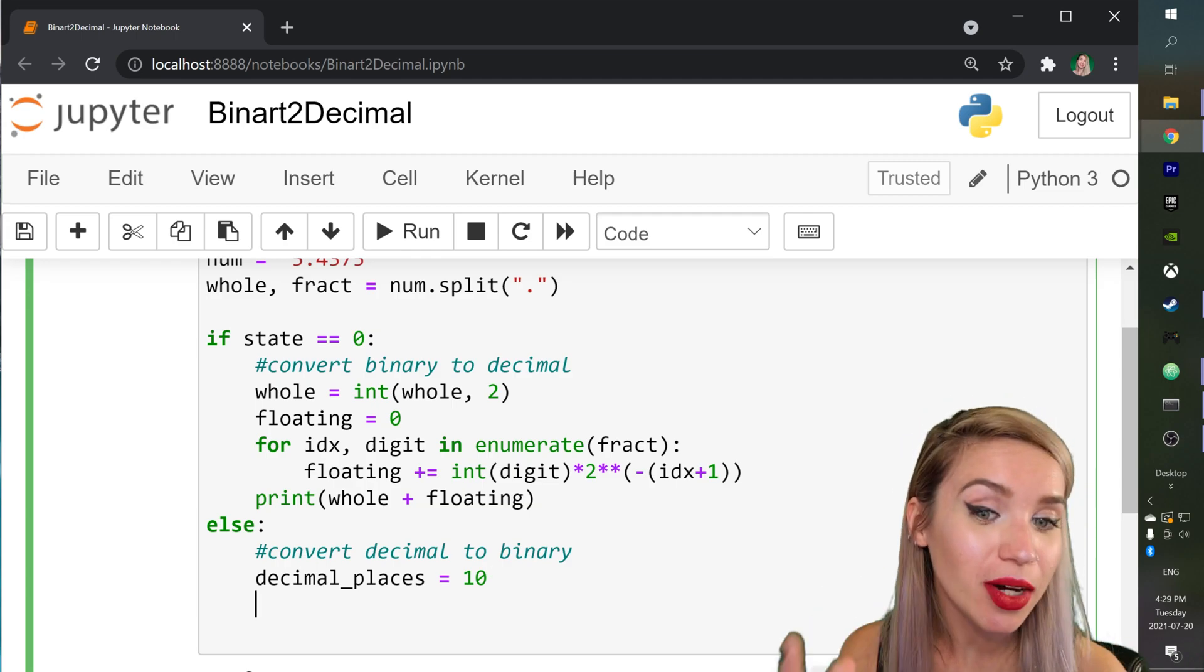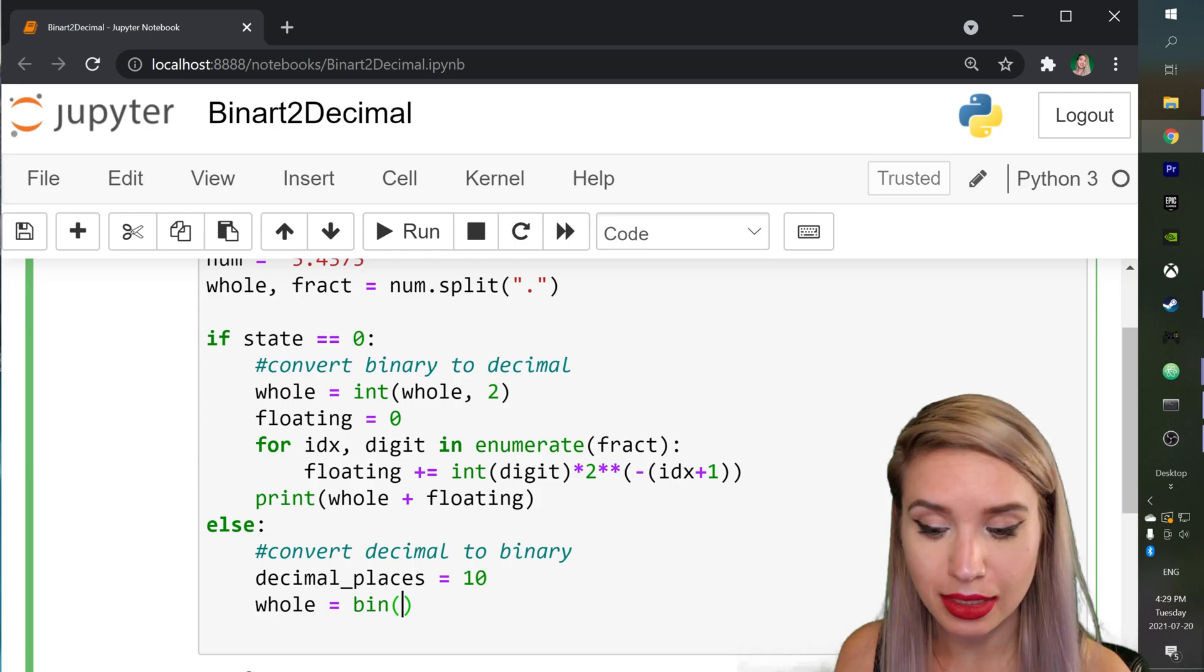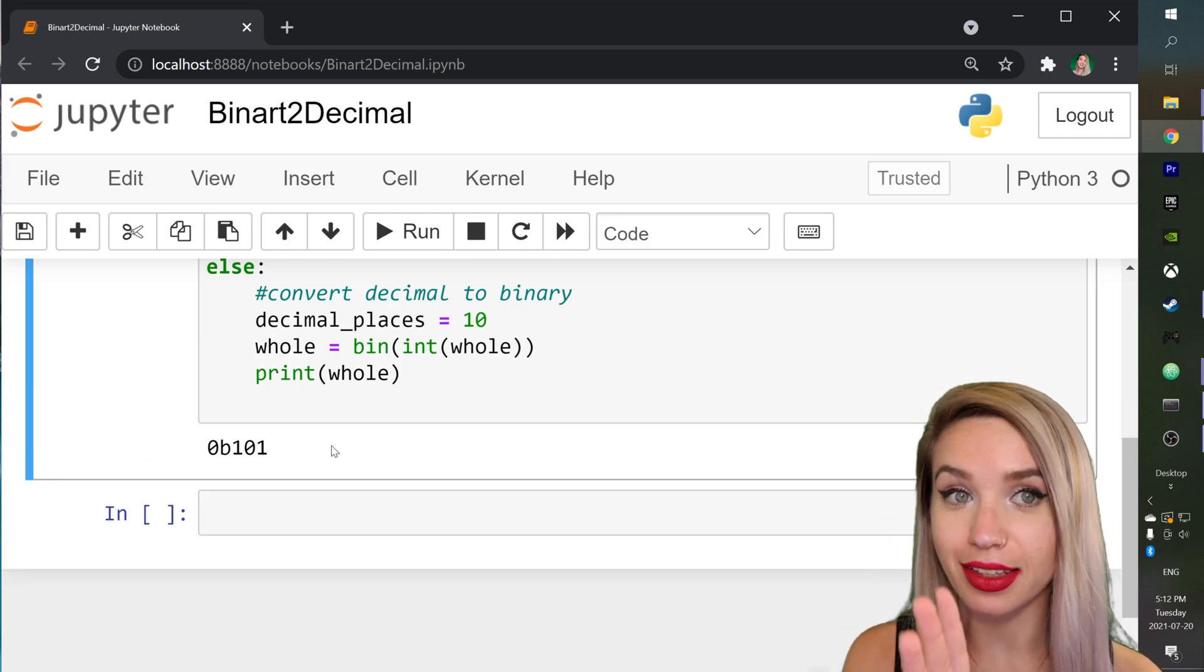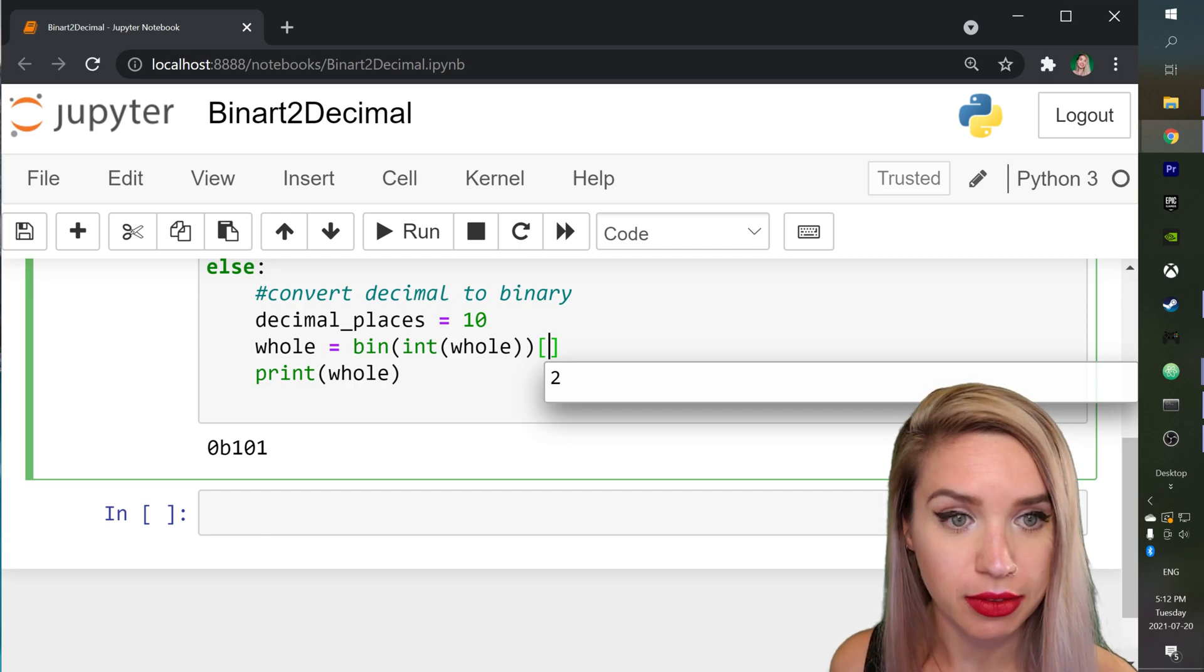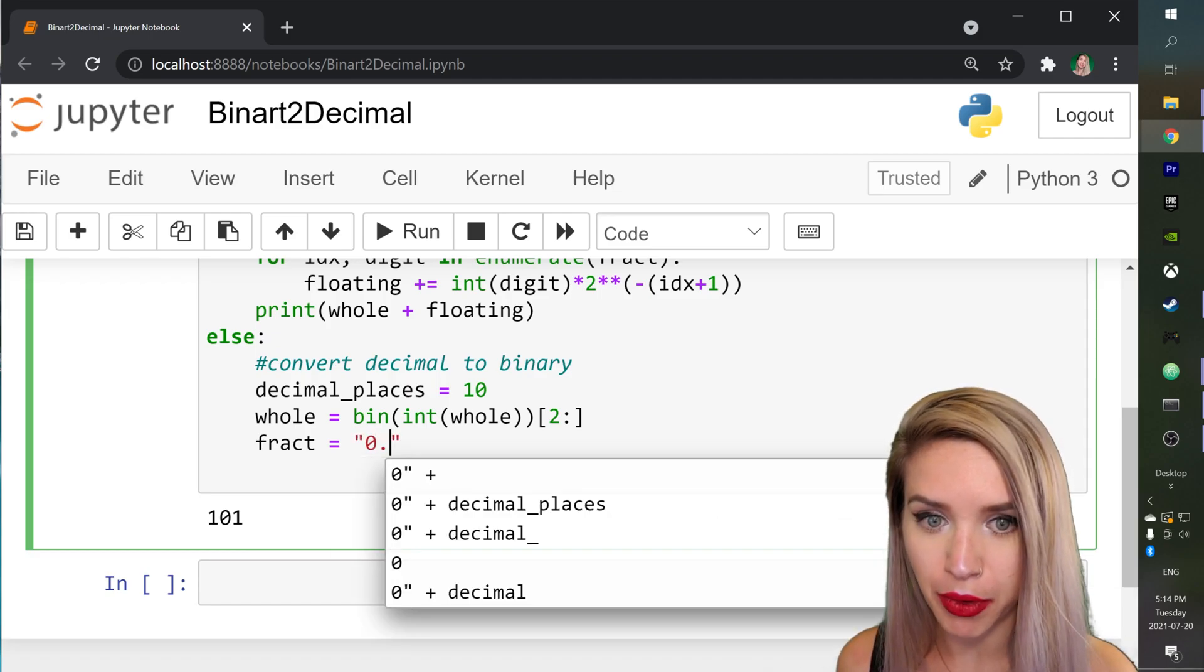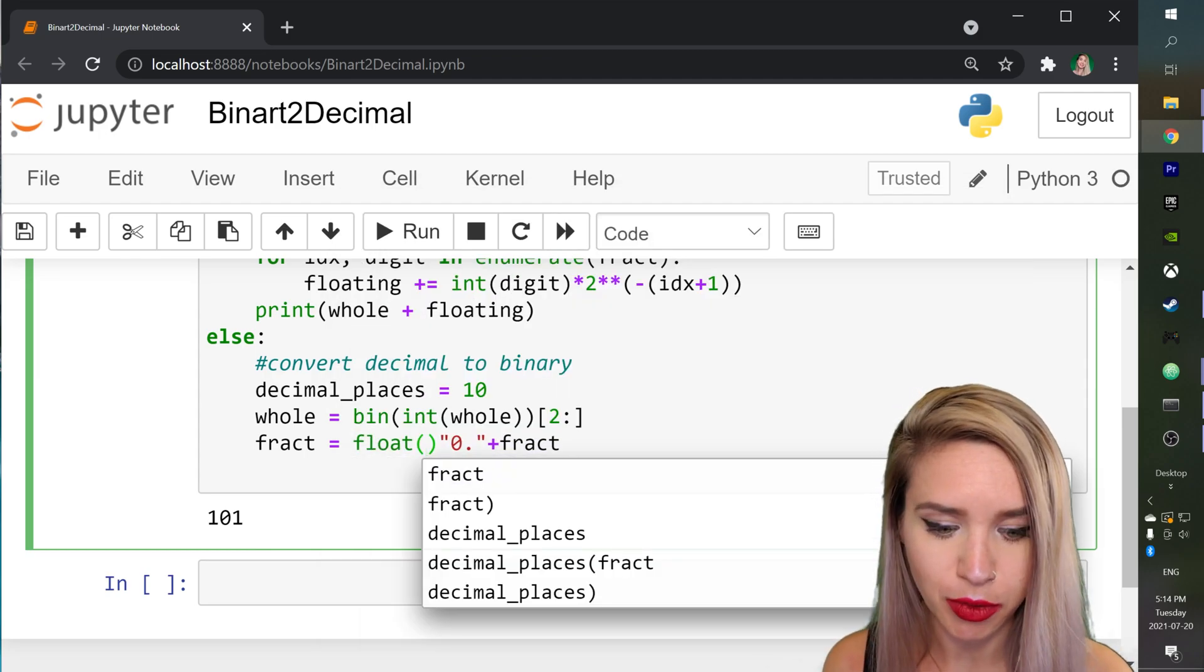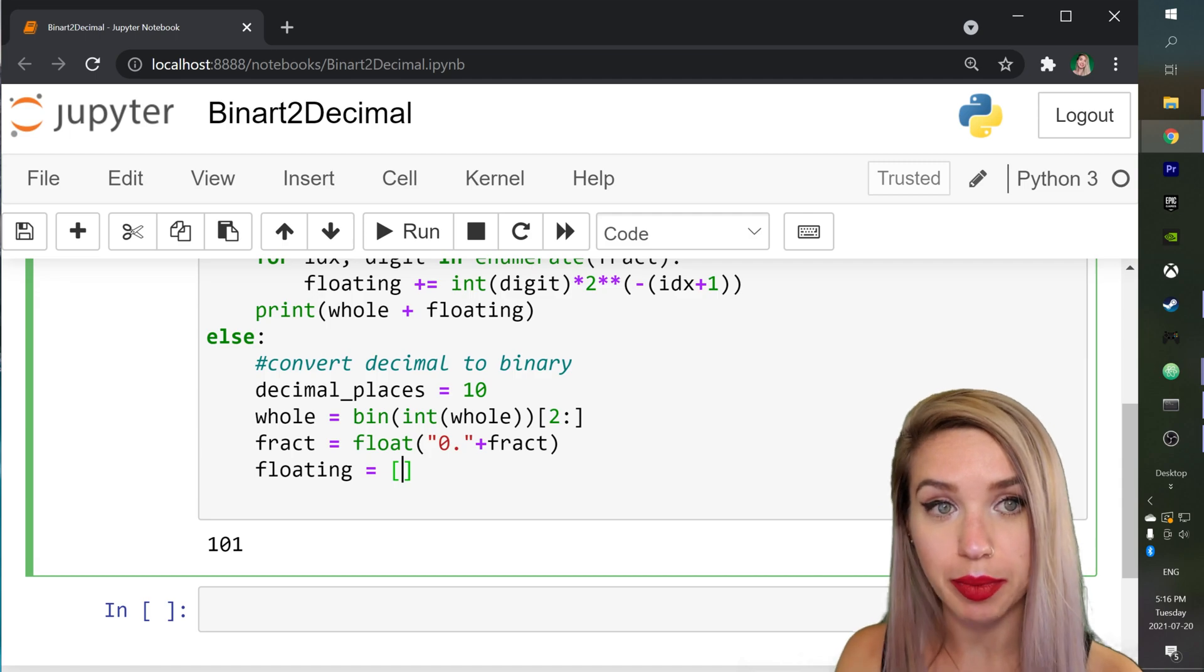So right underneath since we already know how to convert whole numbers into binary we will reassign the whole variable to equal bin which stands for binary and we will pass the integer instance of our whole portion of the number. And let's go ahead and print whole. We see that the bin function returns a prefix of 0b to our number. So let's get rid of that prefix by slicing it off. So we would like to skip the first two characters and we would like to keep the rest of them. Next we will slightly edit the fract portion of our number and we would like to add zero point in front of it. And since this expression will return a string we would like to convert it into a floating point number with the float function. And right underneath we will initialize a floating variable which will equal to an empty list for now. And we will use this list to store the remainders.